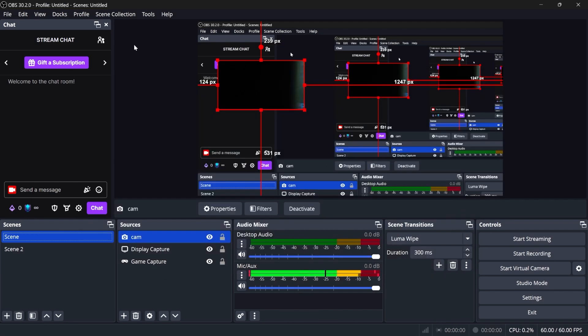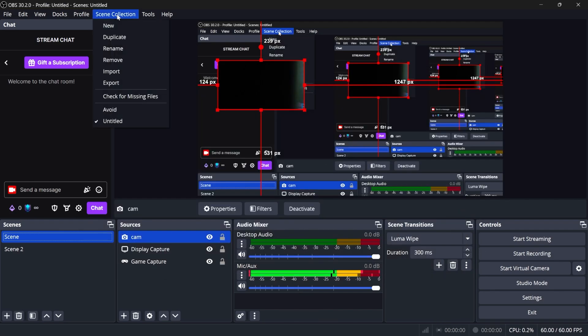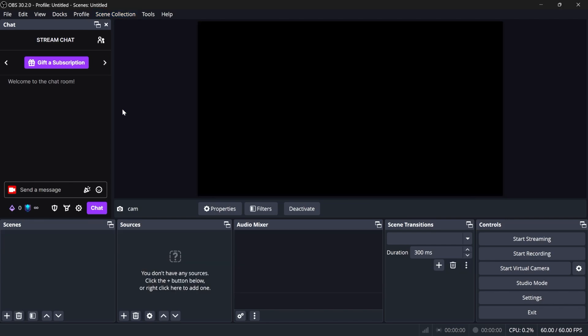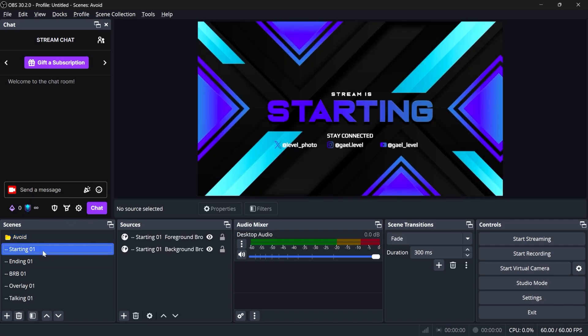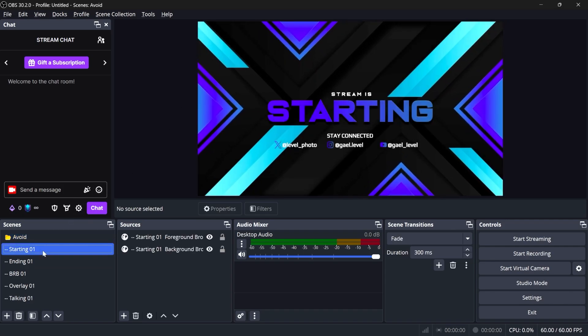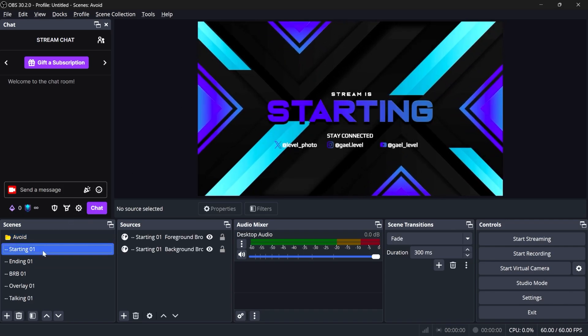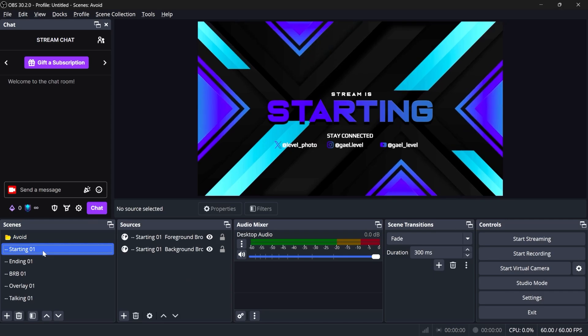All right, you don't see it, but the magic is done. Click scene collection again, and here you will see a void. This is our scene collection. A scene collection is basically a profile in a way that just stores your scenes and sources. So if I go to starting here, I have my starting soon, my animated starting soon, ready to go. I have my ending screen also.